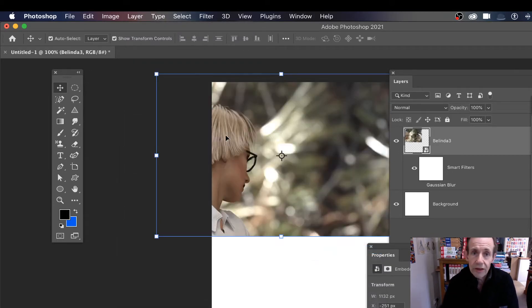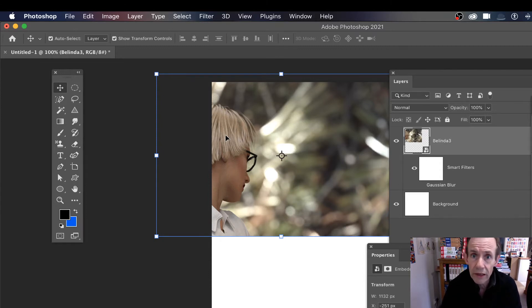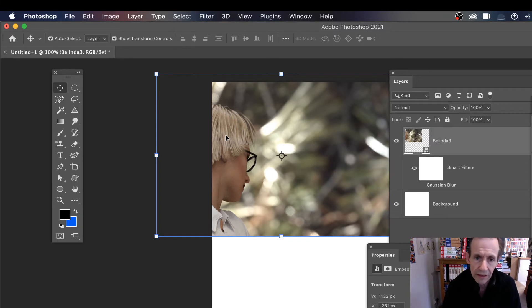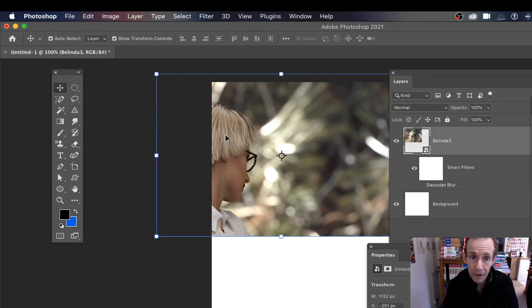Of course you think, well I could undo and go all the way back, but you might have done other work in between, so you don't want to do that. You just want to reset that one. Well, now you can.